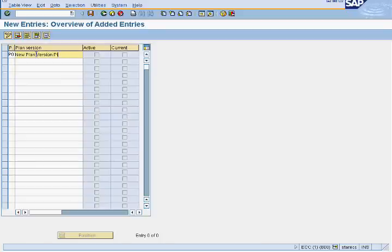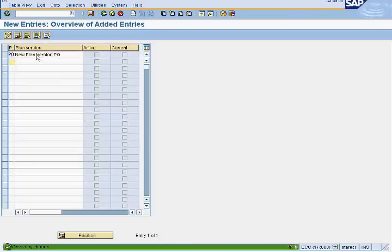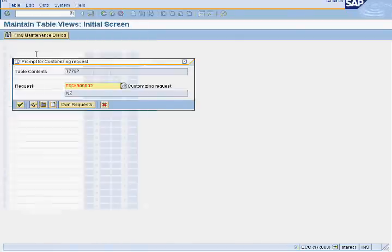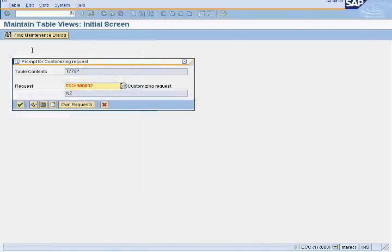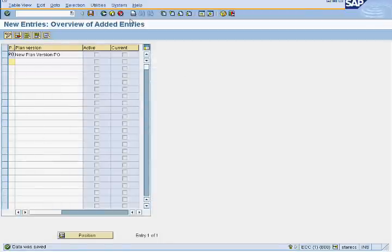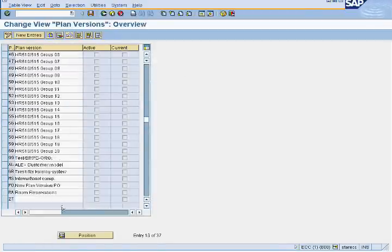Click on Save. You can view your plan version in the list.